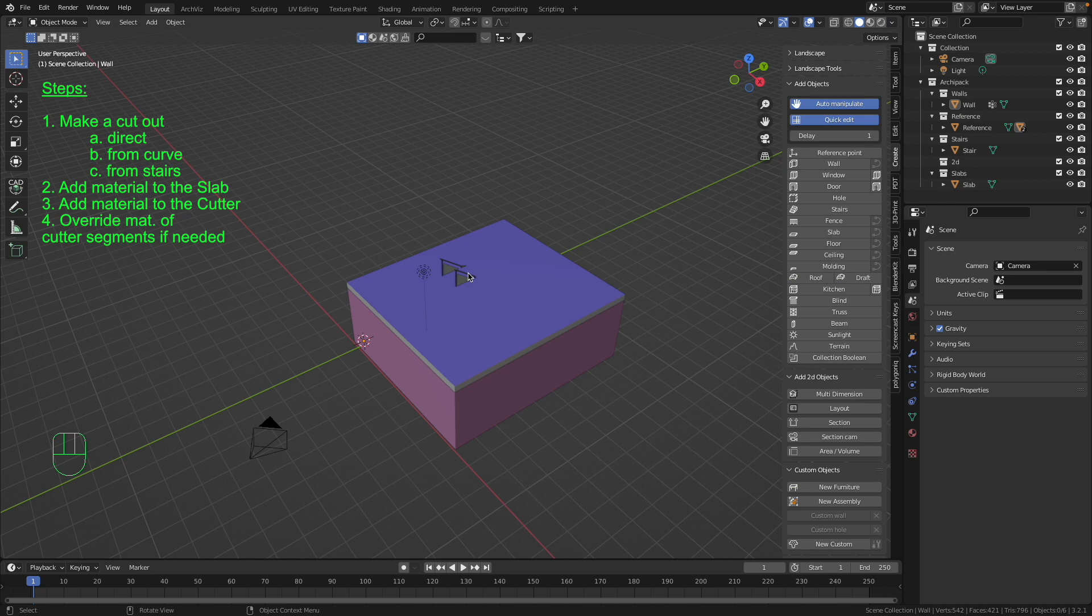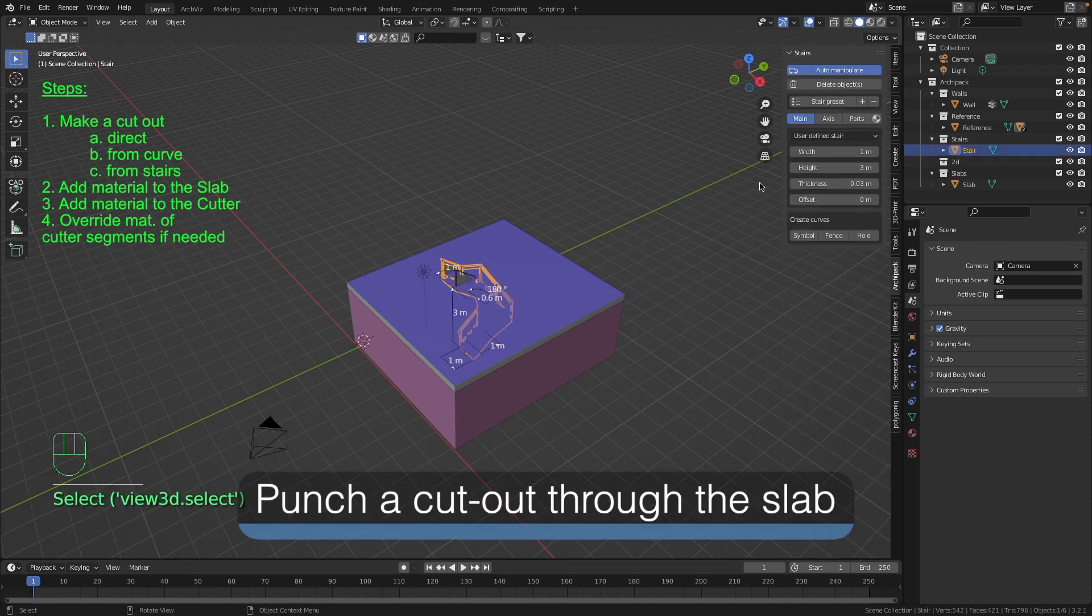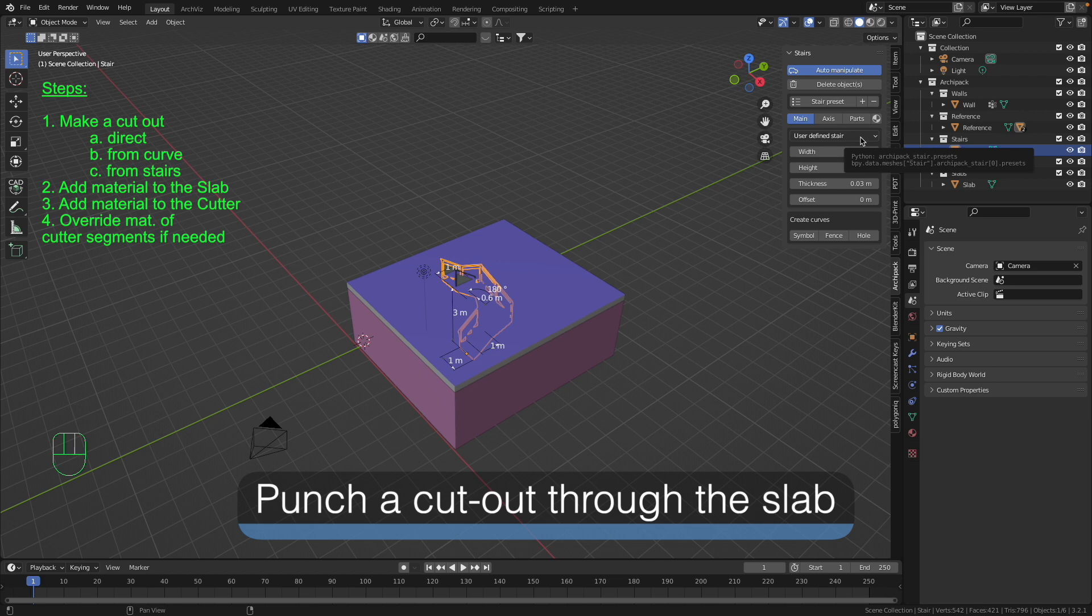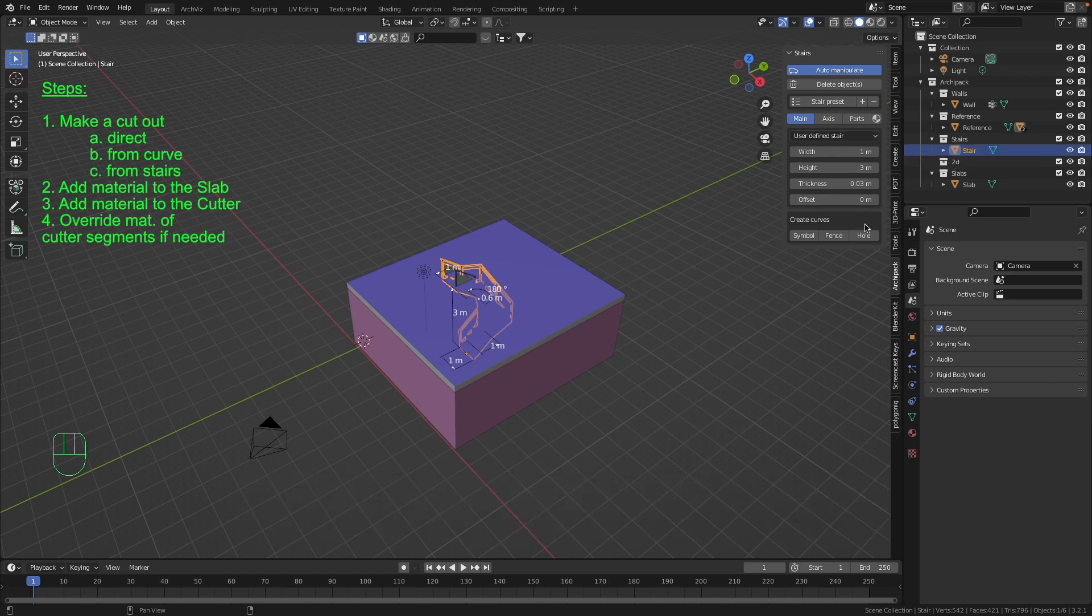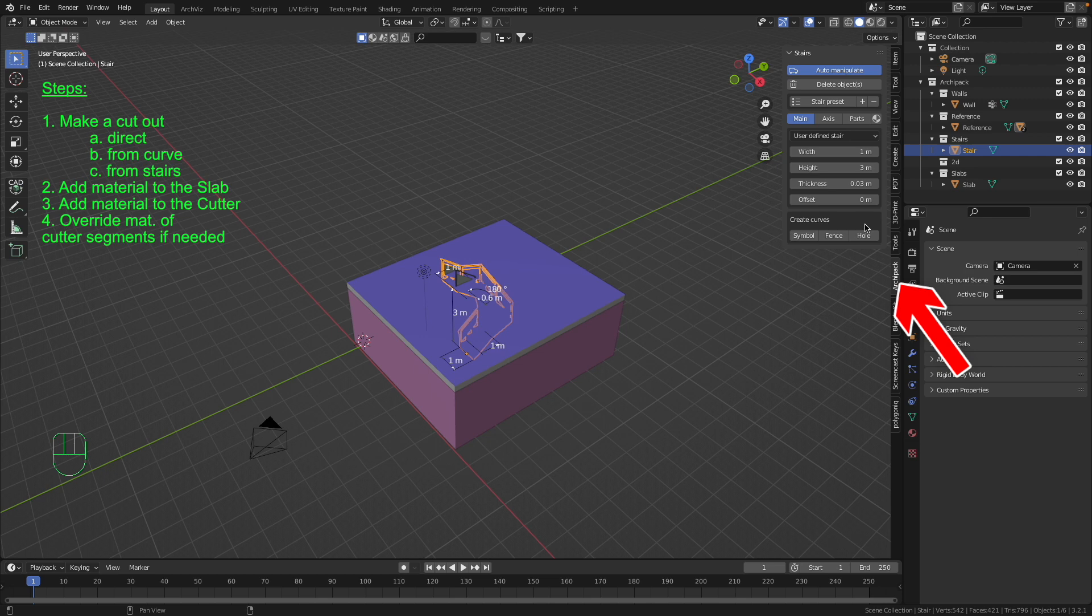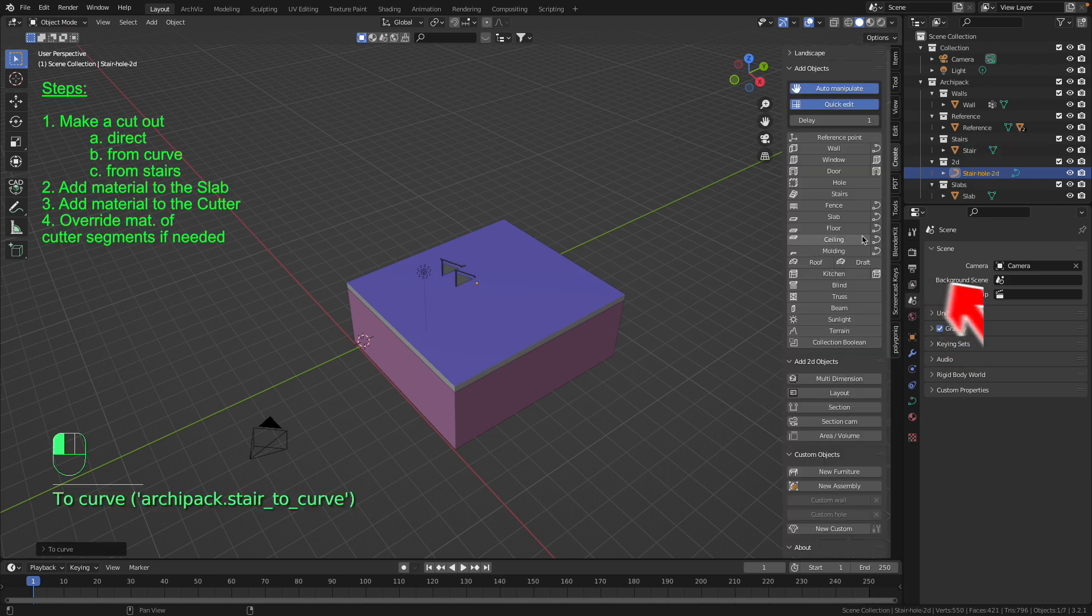At first let's make a cutout. There are a few ways to make this cutout. You can make this from curve or directly or from the stairs like we do now. With the selected stair and being in the tab Archipack you just have to press this hole button.